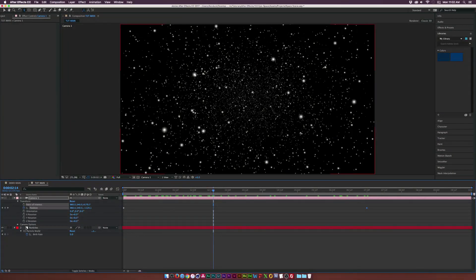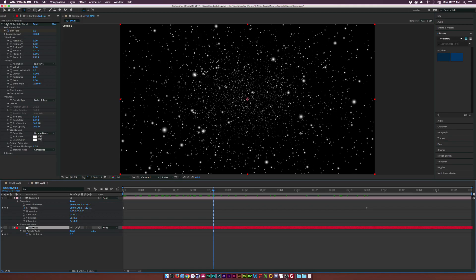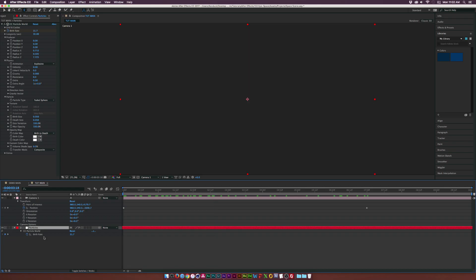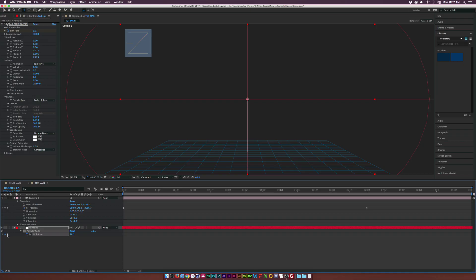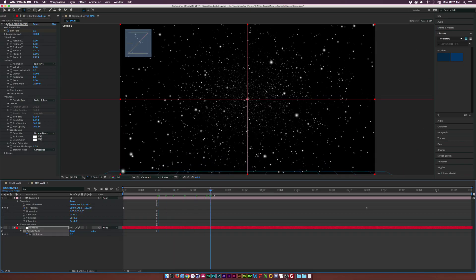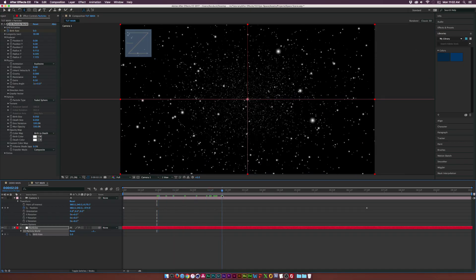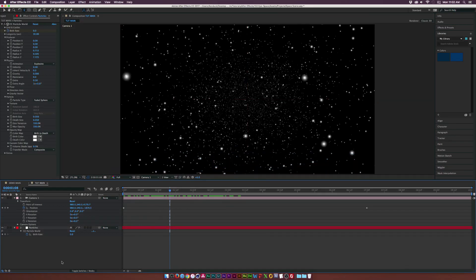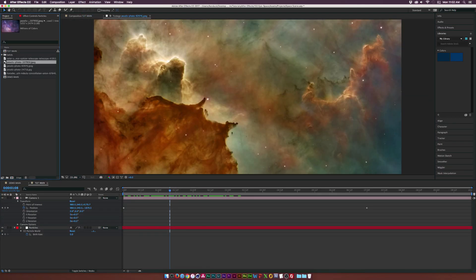If this is too many particles, what we can do is just go ahead and hit U on your keyboard to bring up the keyframes. Go to this previous keyframe button down here, go to where there's numbers and maybe bring down the birth rate by a little bit. And if you go back you see there's less particles in here. So now let's go ahead and actually build this epic sci-fi space scene out.